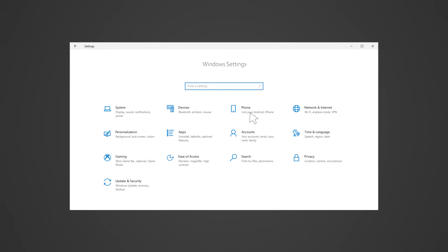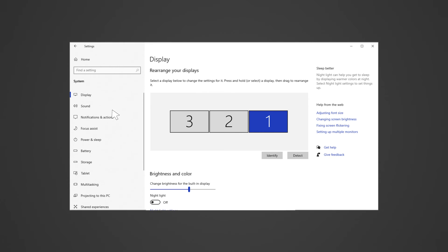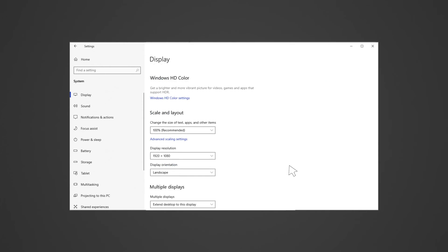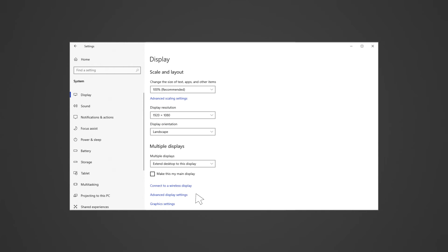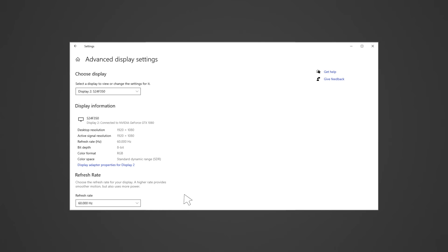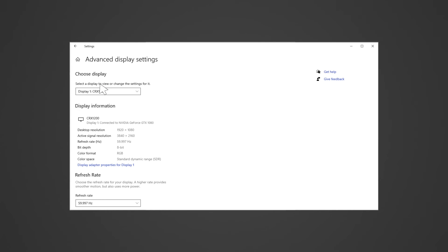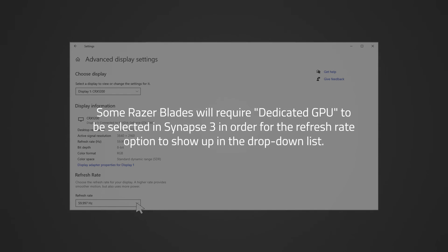To adjust the refresh rate in Windows, go to Settings, System, Display, Advanced Display Settings. Next, select the display you want to change settings for and choose your preferred refresh rate from the drop-down menu.